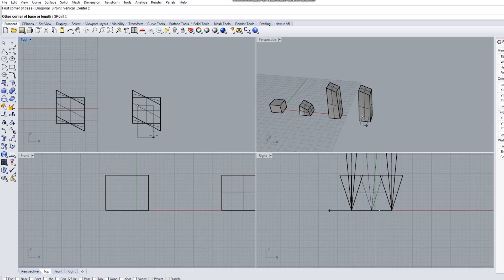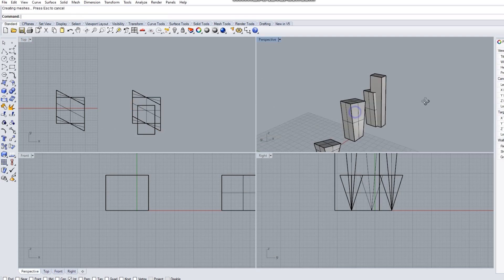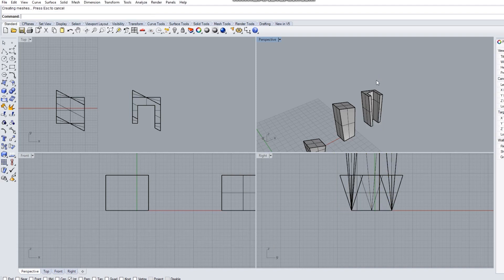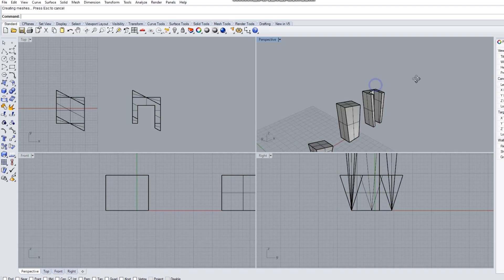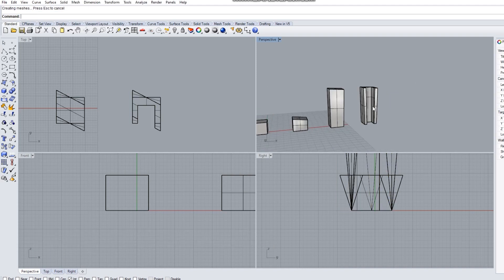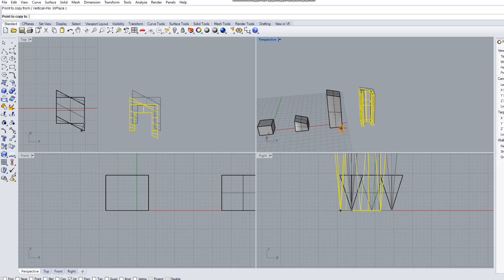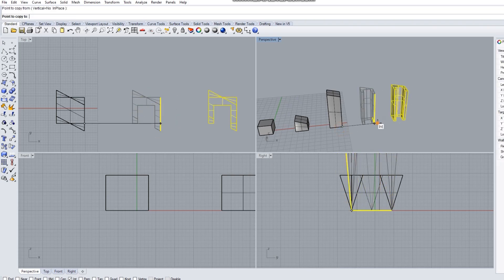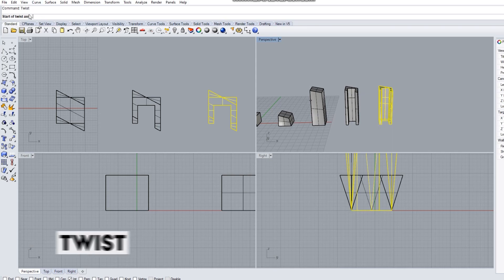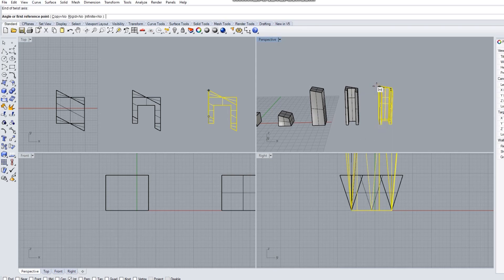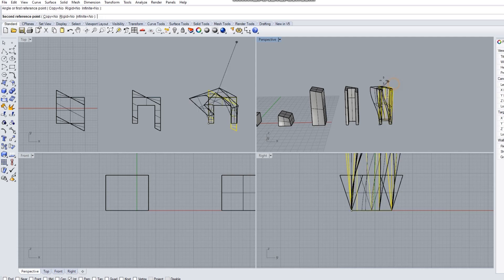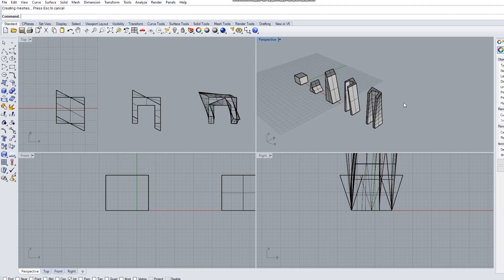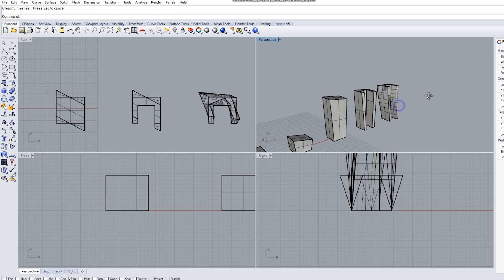I'm going to delete that section from that form and now we've got a void. Again we can create another copy of this form and it's going to be the fifth step in that sequence. Now what I'm going to do is just twist it up again using the twist command. I'm just going to rotate this round a little bit.